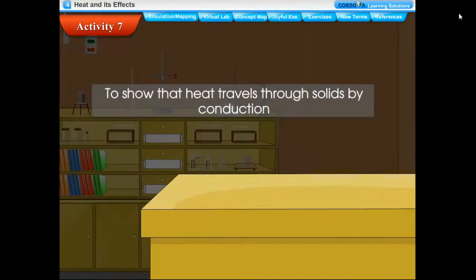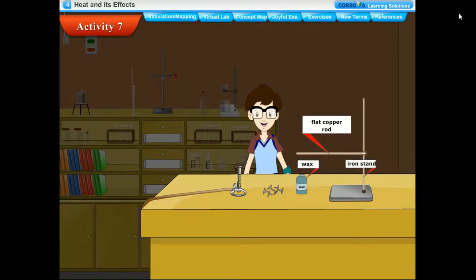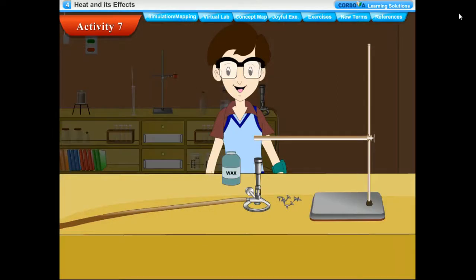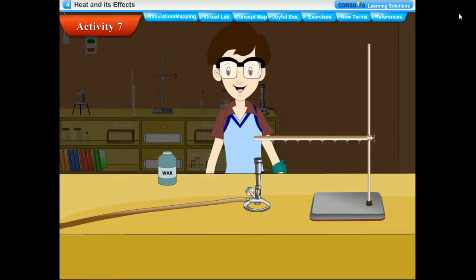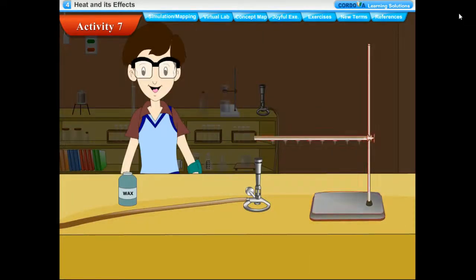Activity: To show that heat travels through solids by conduction. Take a flat copper rod and fix small iron nails at equal gaps using molten wax. Clamp the rod to an iron stand and heat the free end with a Bunsen burner. The nail nearest to the heated end falls first, then the next, and finally the nail farthest from the flame drops last. We conclude that heat is transferred from the hotter end to the colder end by conduction.